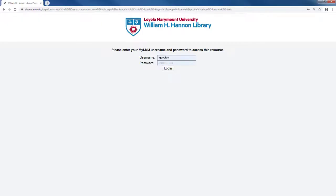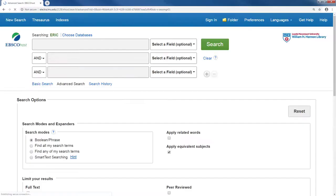If you are off-campus, you will need to sign in using your MyLMU credentials. You will then see the search page.